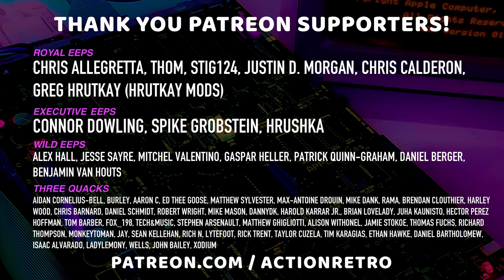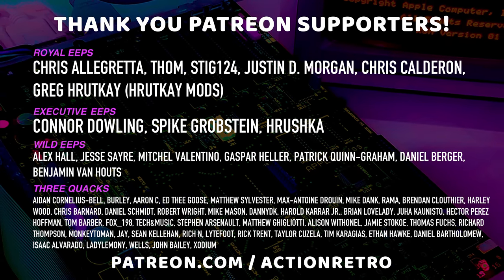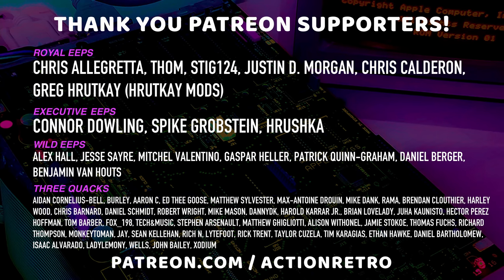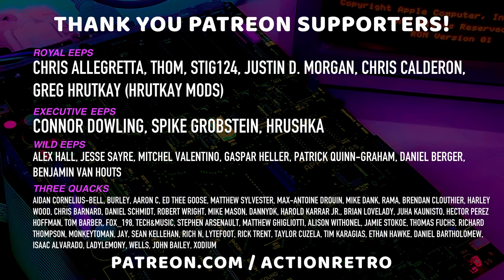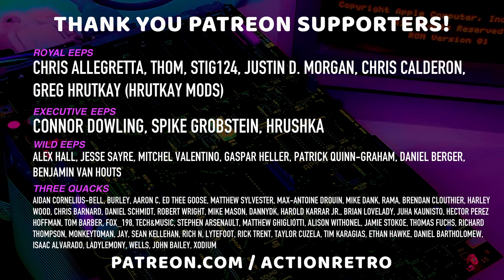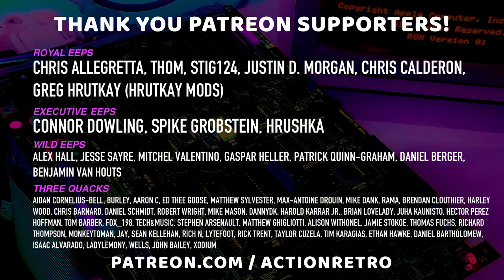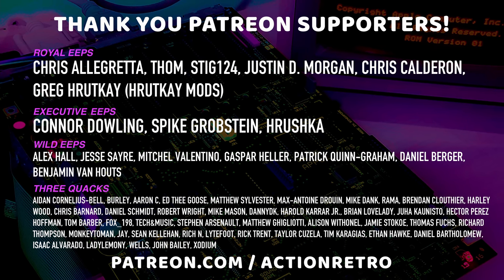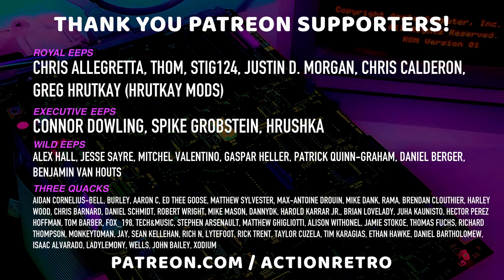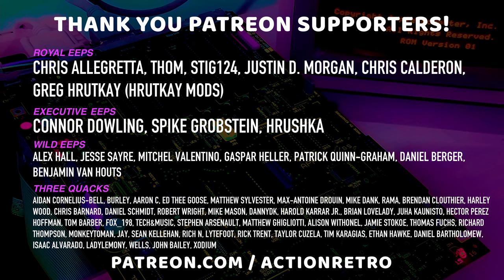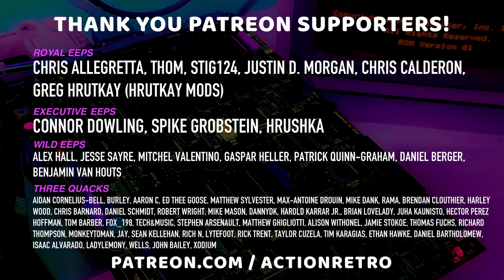And a special thanks to Chris Allegretta, Tom, Stig124, Justin D. Morgan, Chris Calderon, and Greg from Ruck K Mods who are my highest tiered patrons and all of my Patreon supporters for helping to make these videos possible.